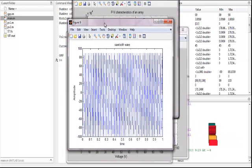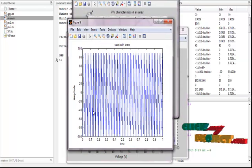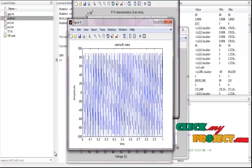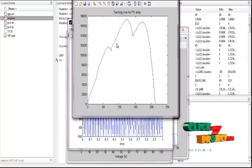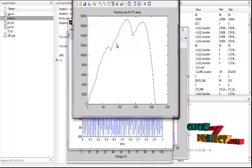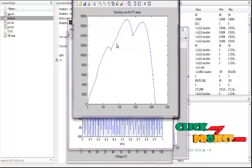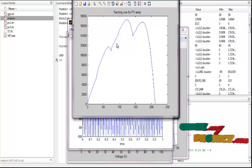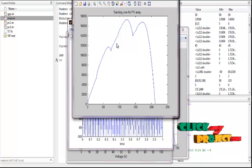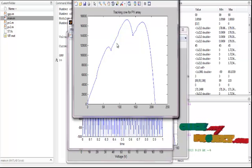Figure ten shows the tracking curve for PV array, an efficient process to obtain the tracking curve for PV array. Thank you.